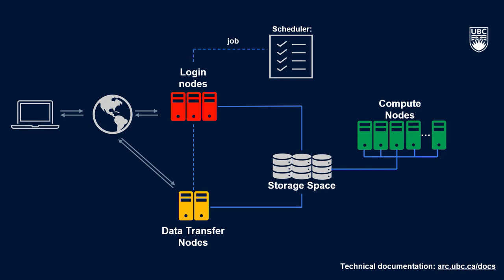Because Sockeye is a shared resource for researchers across UBC, users need to make a sort of appointment to use the system, which can be done through the scheduler. The scheduler allows users to give instructions for how you want to use Sockeye, and based on how busy the system is and how much of the system you want to use, it'll find a place in line for your job to be run alongside other users' jobs.